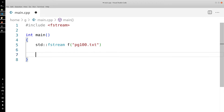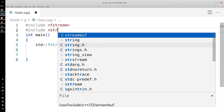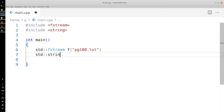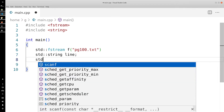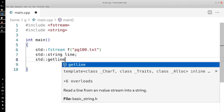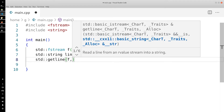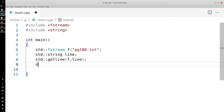Then we're going to define a string — we need to include string for this. I'm going to make a new variable called line, and it's going to be a string. We're going to call std::getline, pass in the file stream and the line variable, and then cout the line.